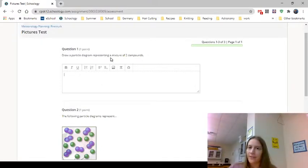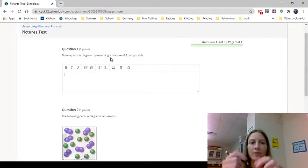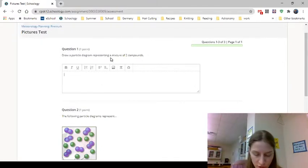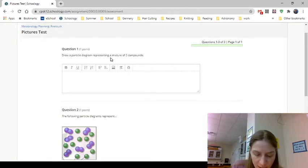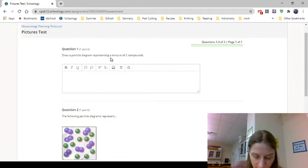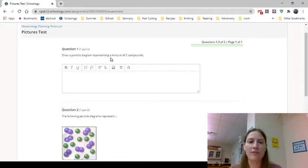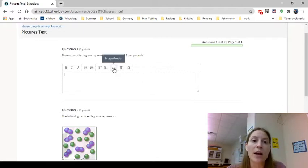I have my pencil and I'm gonna draw a mixture of two compounds. So we'll go with that one, that's a compound, and then maybe this one. There we go, it's beautiful, there's my beautiful mixture of two compounds. So now I have a picture that I'm going to need to submit.